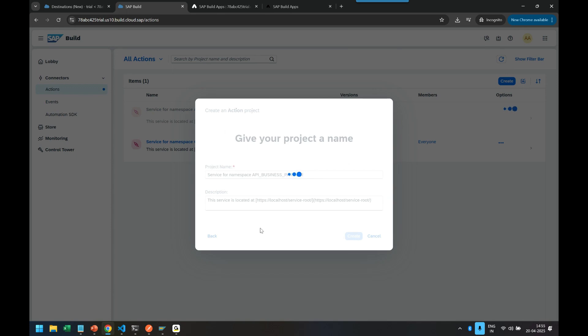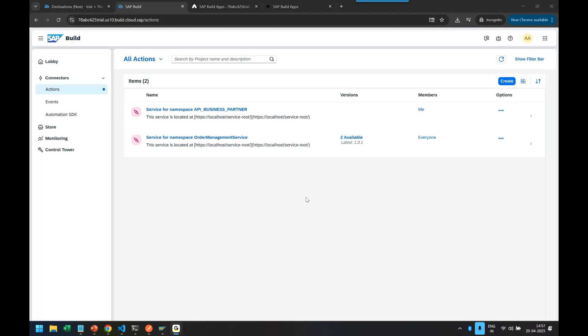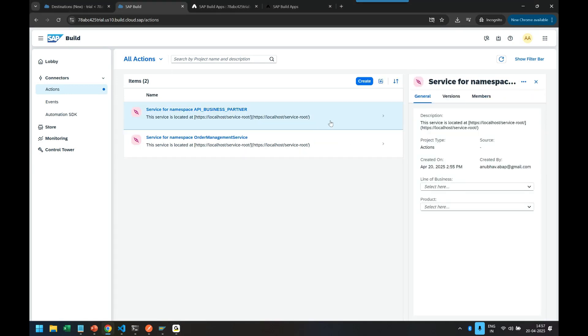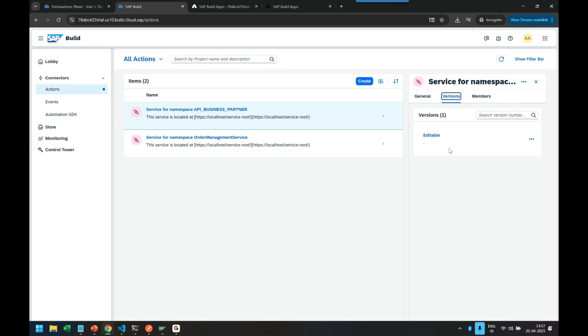And next step would be to proceed further and use this. So now my action project is created. So let's go inside the action project. We can see the version, it's editable. And this is the project. So let's now go inside the project.